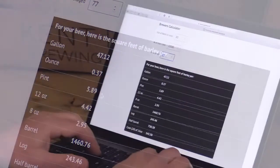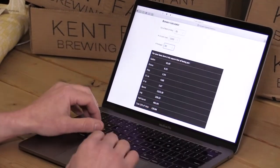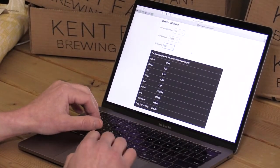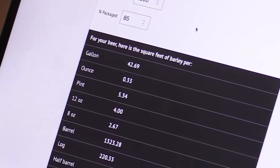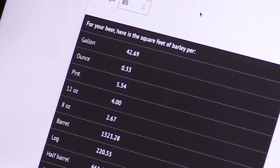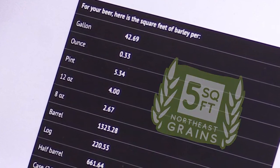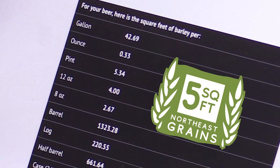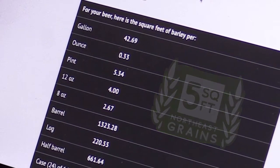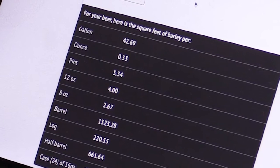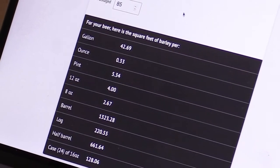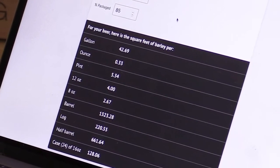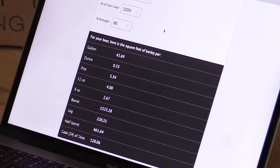But if we change this and we get more efficient and we're at 85% then the number goes down to 5.3 so one recipe can have a different impact or use different amounts of local barley field if you increase the output or decrease similarly the input.